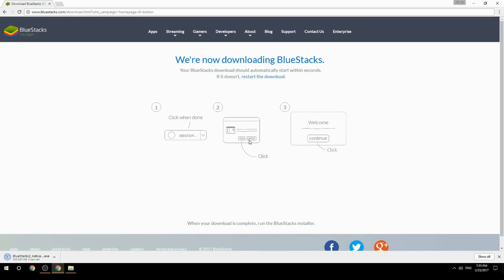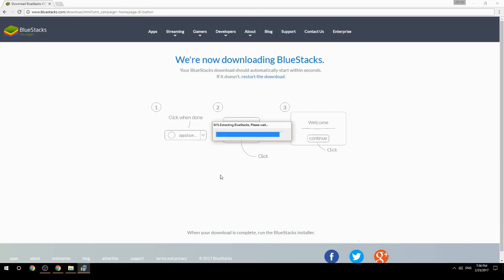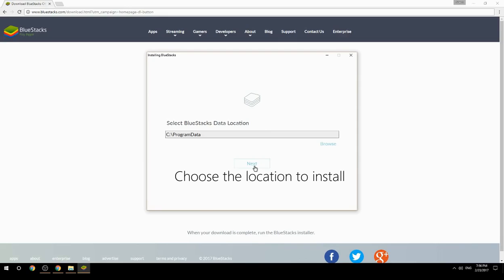Run the downloaded file, then choose the location where you want to install BlueStacks.